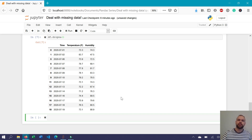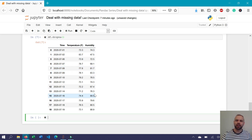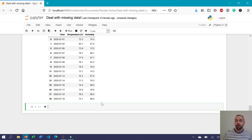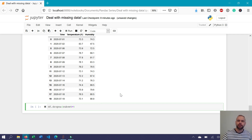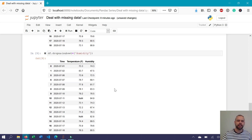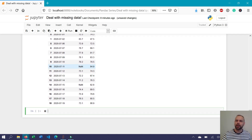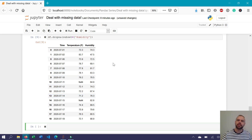What if you were only interested in dropping values missing in a particular column and it didn't matter if they were missing in another? You can use the subset argument. Say you were only interested in dropping records where humidity was null, but keep any where temperature was null and humidity wasn't. You would use df.dropna(subset=['humidity']). When we run this, we can see that there are still records where only temperature is null, but any record where the humidity value was null has been dropped.